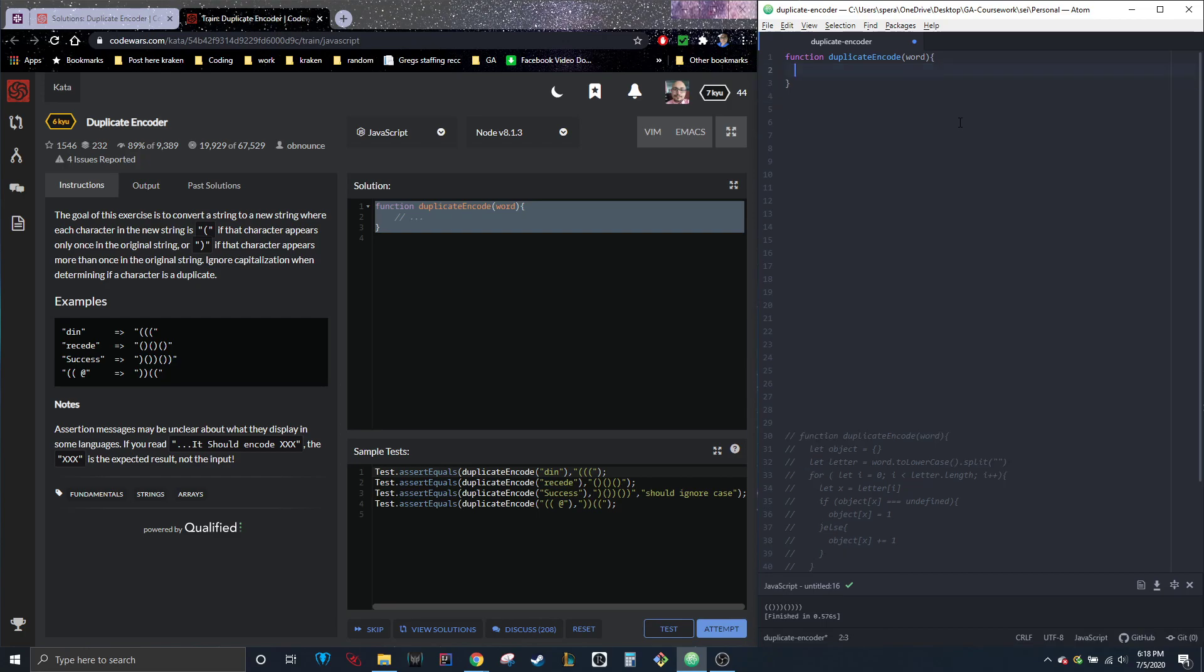So we're going to need an object that can hold all these. So we're going to put, I'm just going to use object to keep it simple. So I'm saying let the variable object, you don't have to write object. This could be anything. I'm just leaving it as object for now. But let object equals and then this is the actual empty object itself. So that's where we're going to put all the different letters as keys.